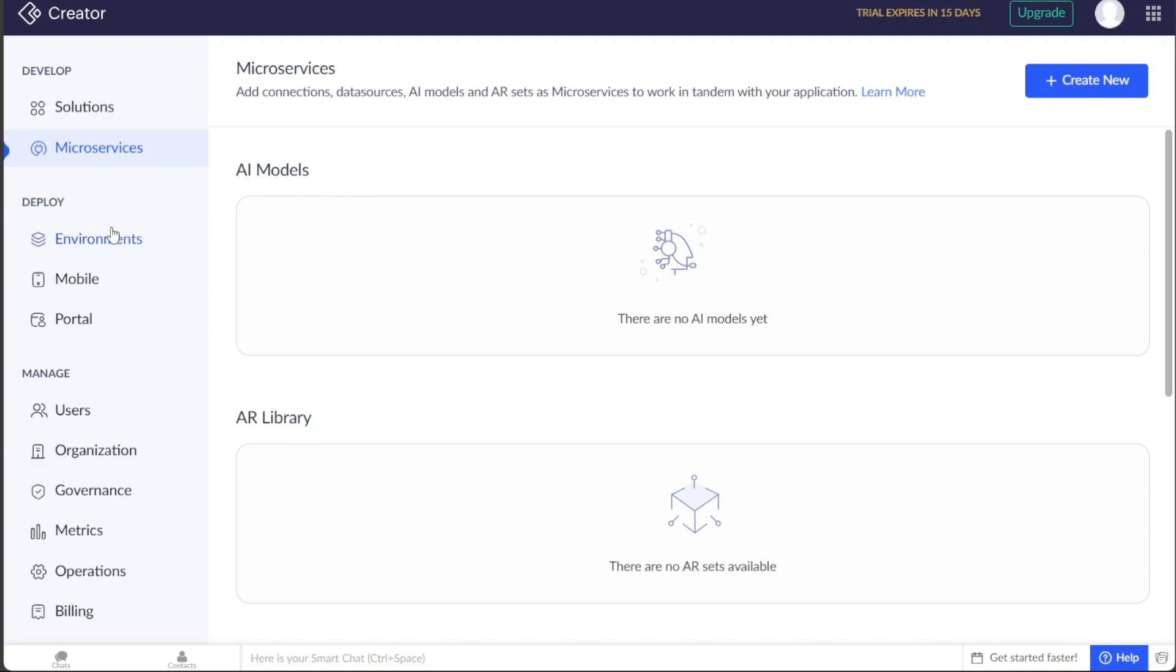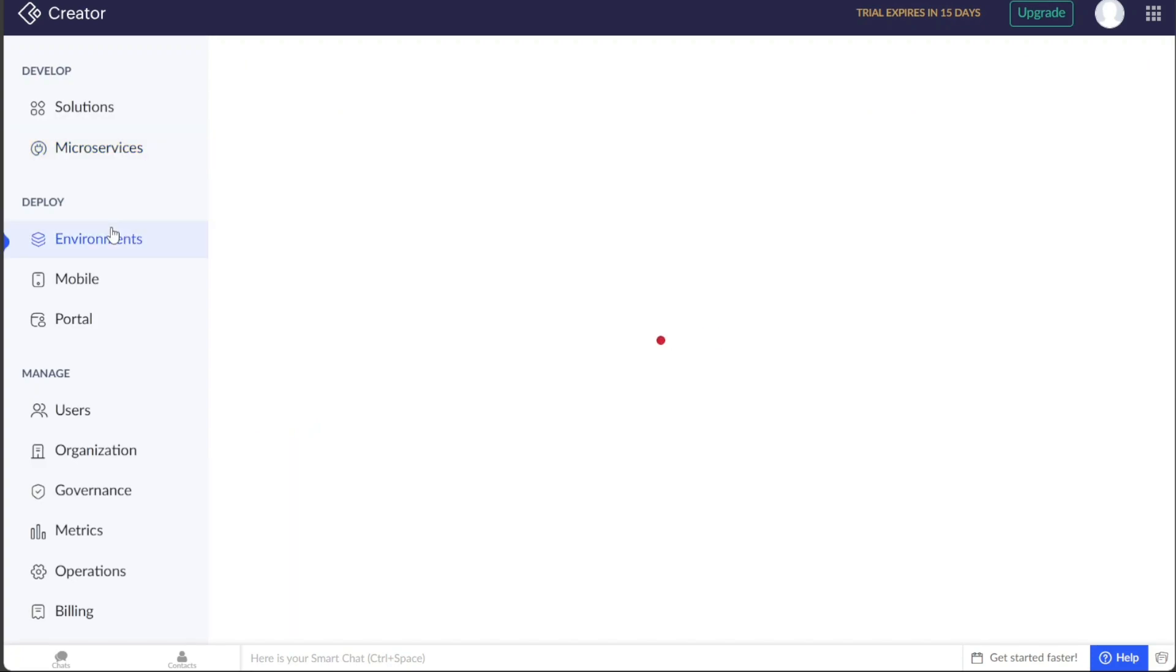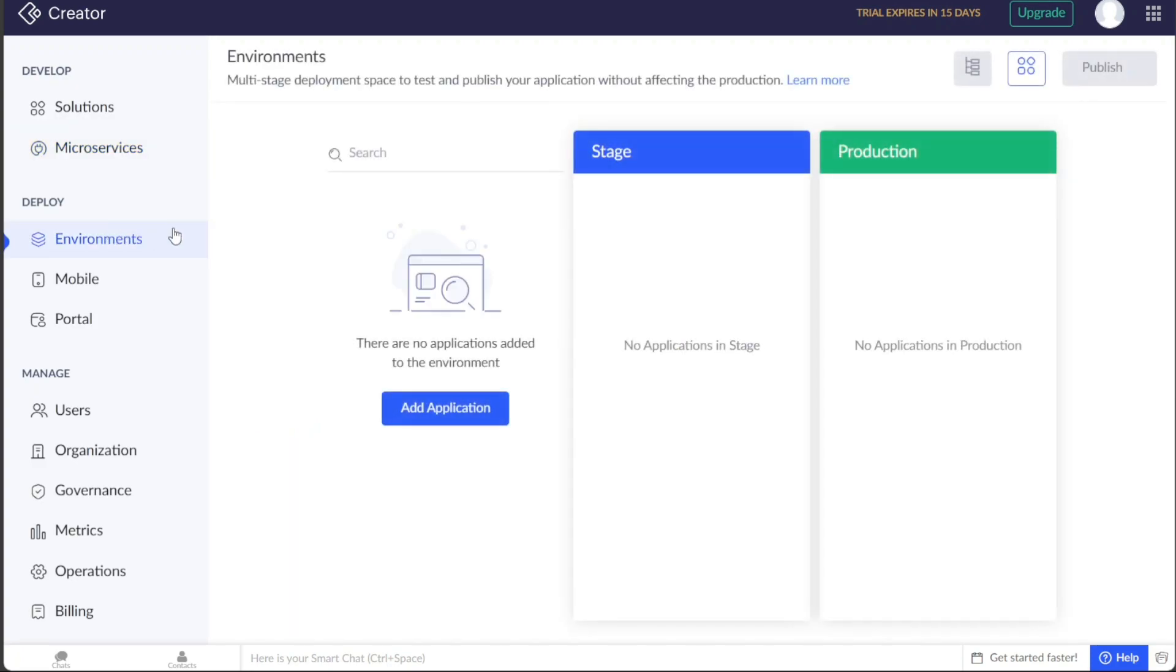The Environments tab provides a multi-stage deployment space where you can test and publish your application without affecting the production environment. To add an application, simply click on the Add Application button.